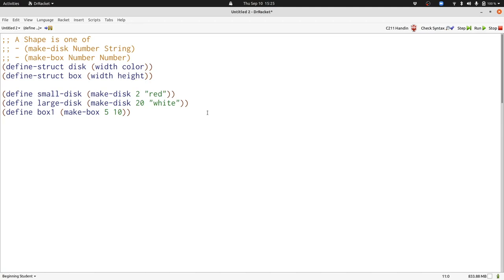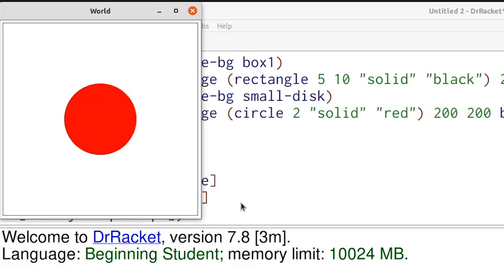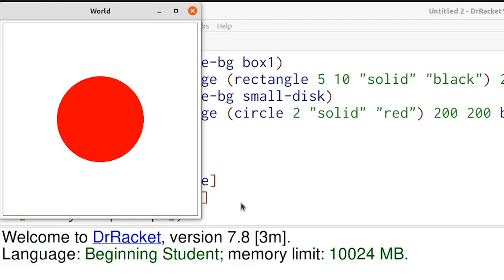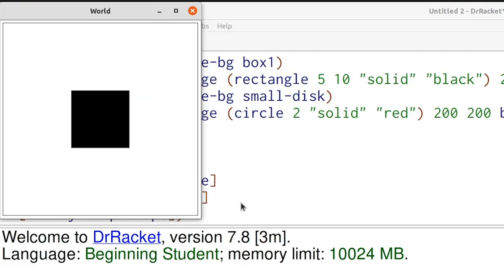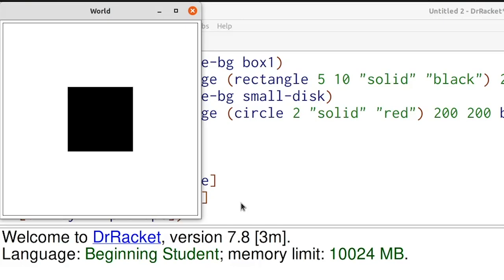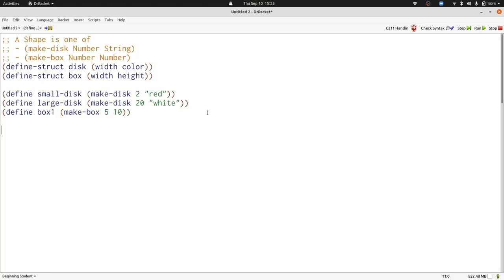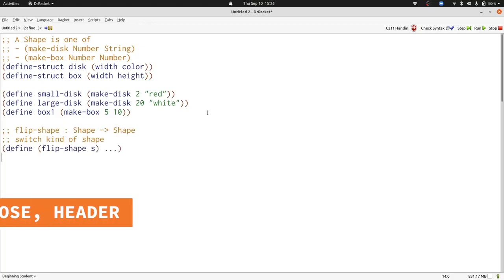Let's write some more functions operating on our shape data definition. In this video, we're going to define flip-shape, which takes a disk and turns it into a box, takes a box and turns it into a disk. Let's get started.